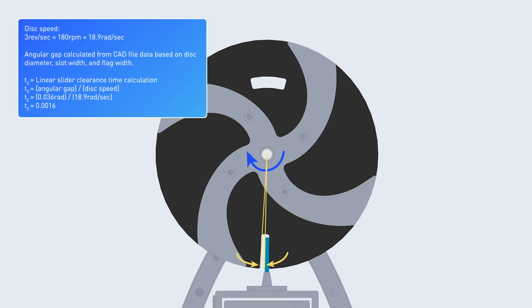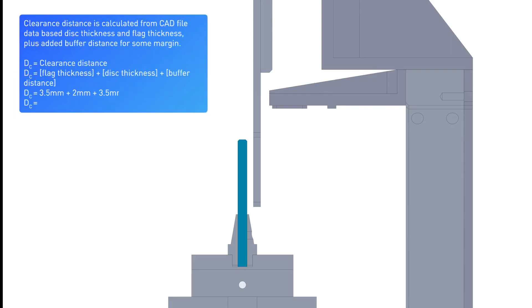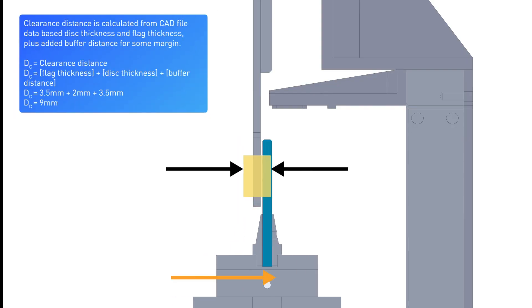By measuring the angular gap between the sliding flag and the disc slot we can calculate the available flag clearance time. Next we take a look at the cross-sectional motion to determine the required clearance distance for the flag to travel and clear the disc slot.